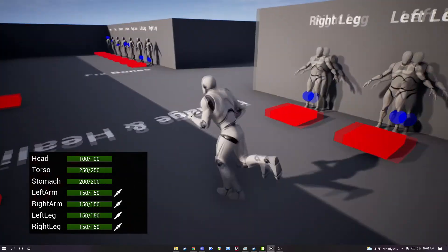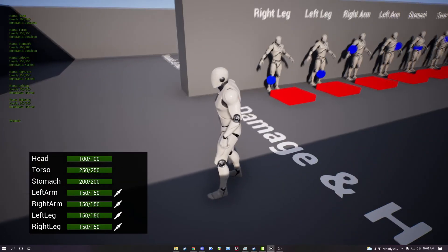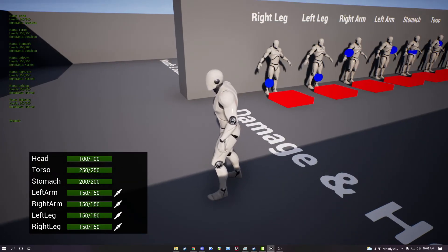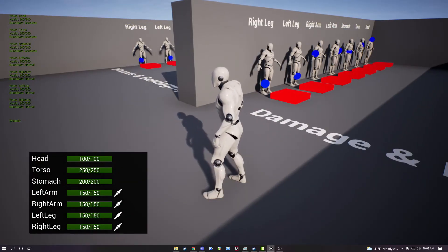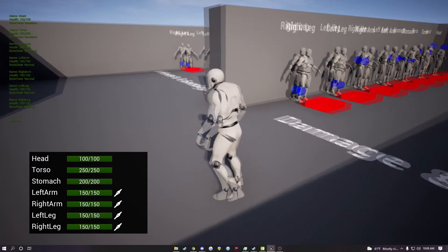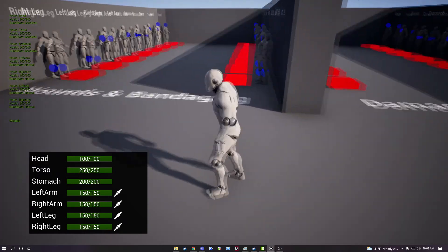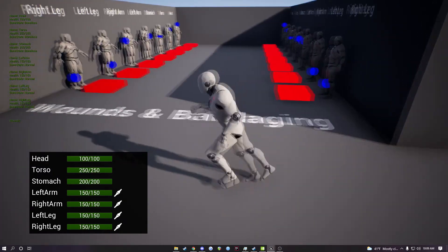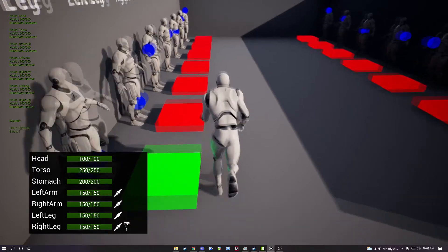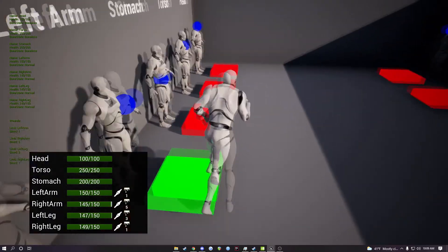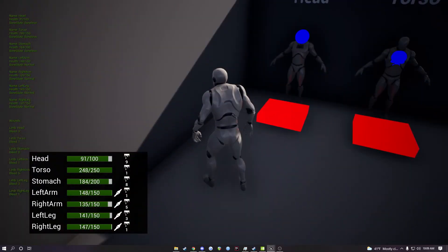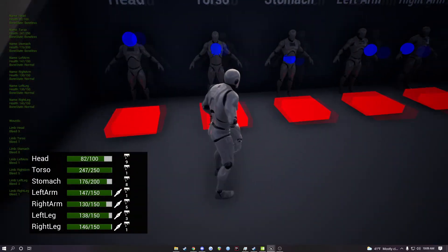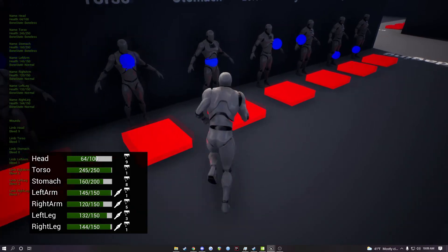Also, if you would like, if you're not using the widget, you can pull up this debug mode. I have it bound to Z in the project demo. That will just show you all of the limbs in text form, and you can even see it will add the wounds for you. It will tell you the bone state and the health.